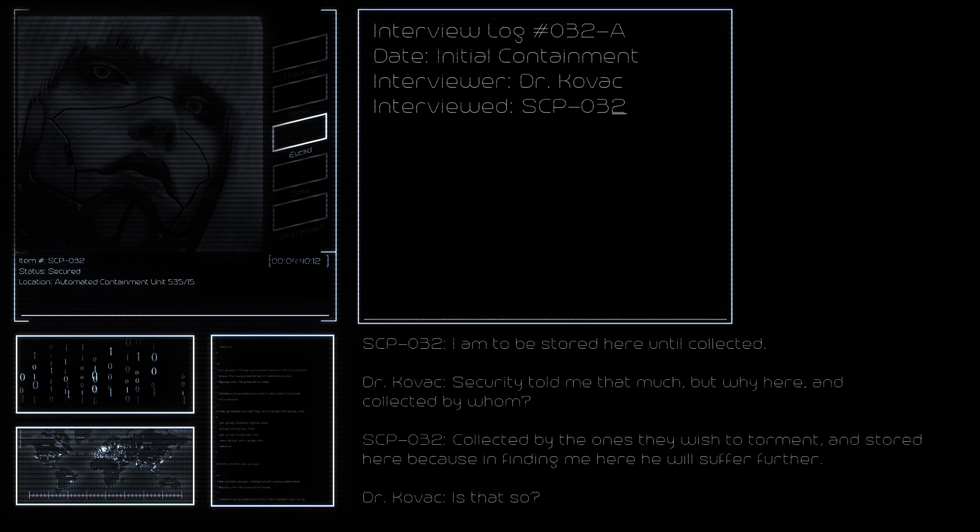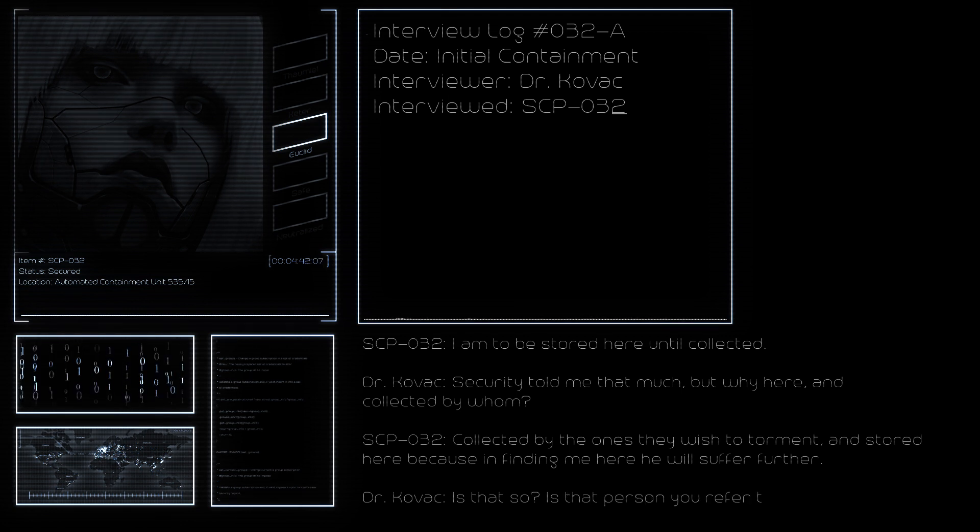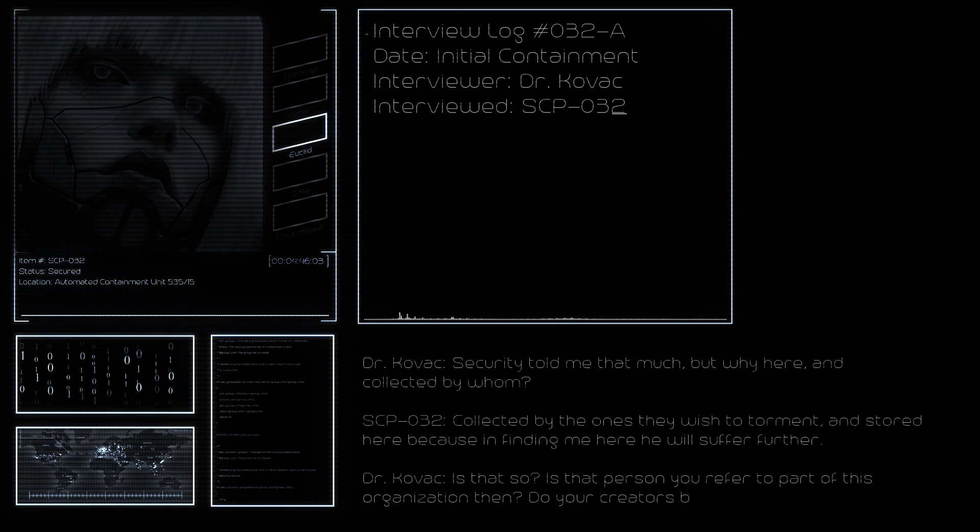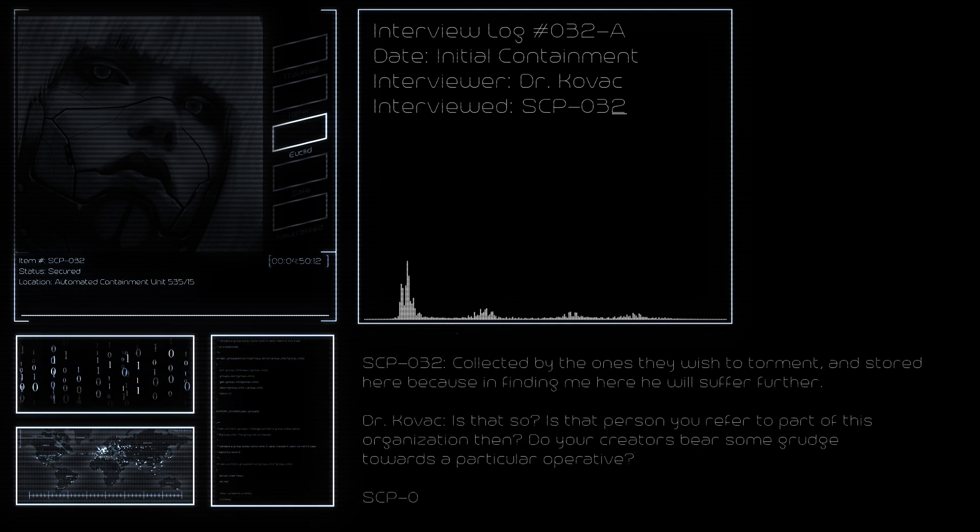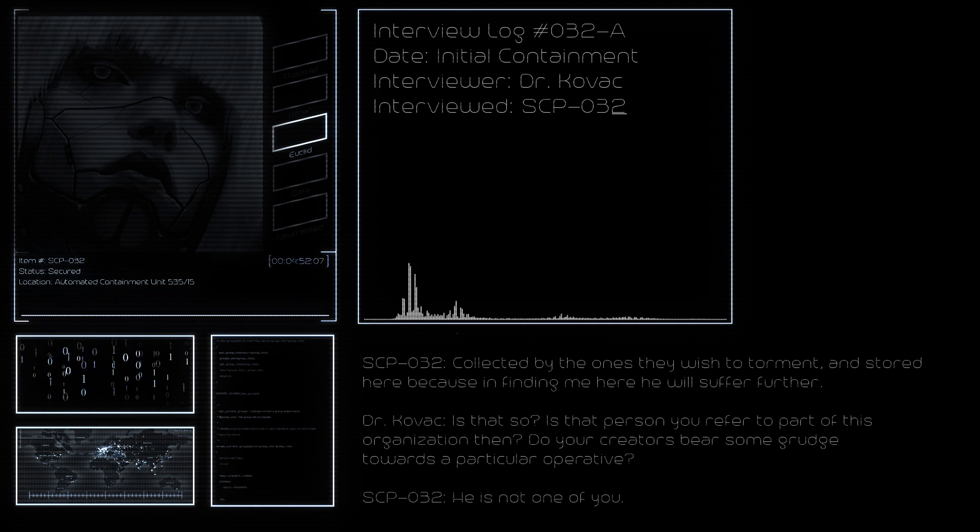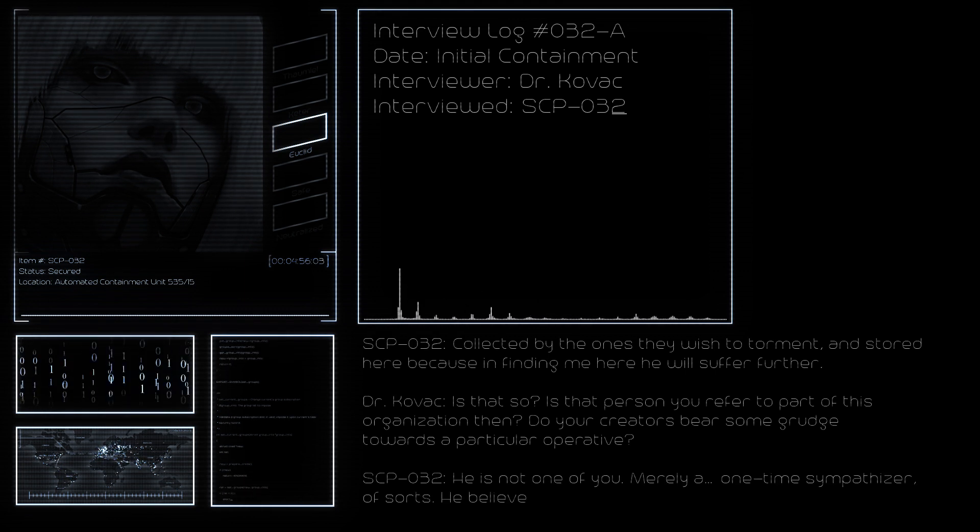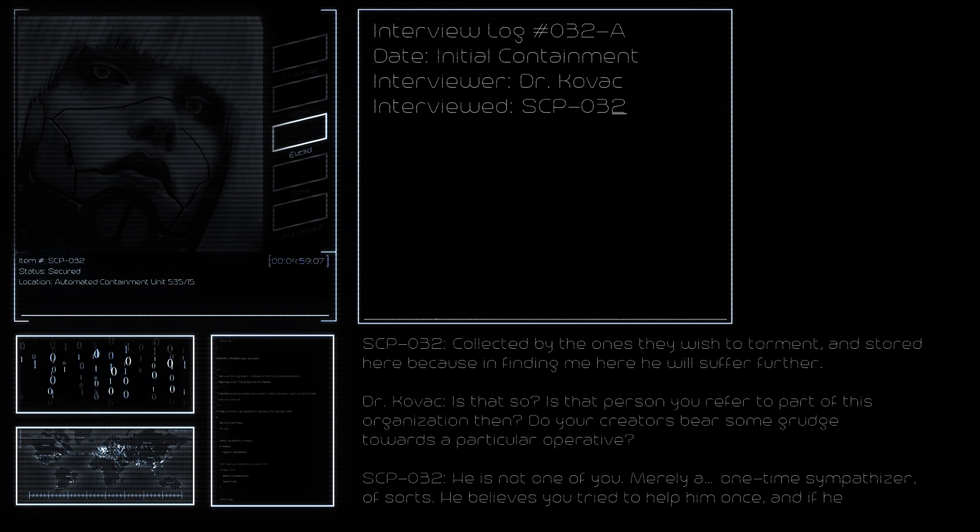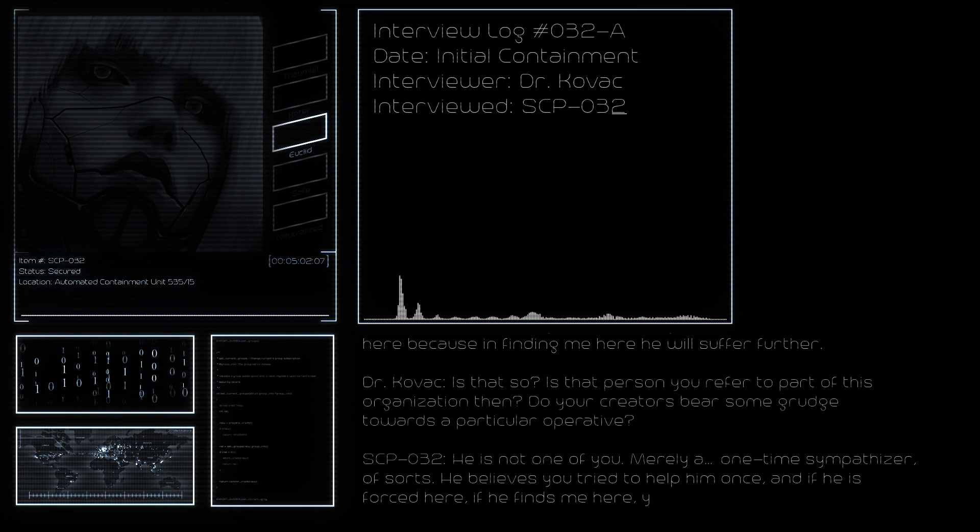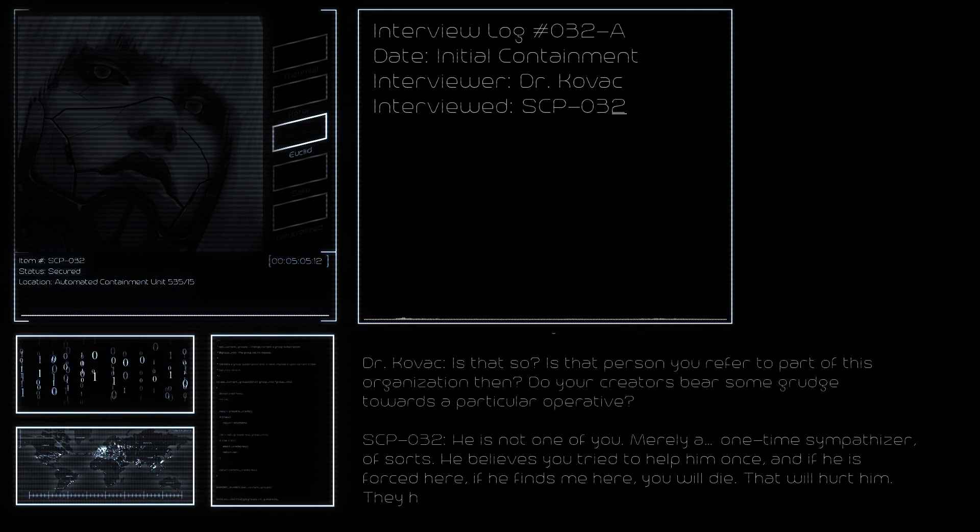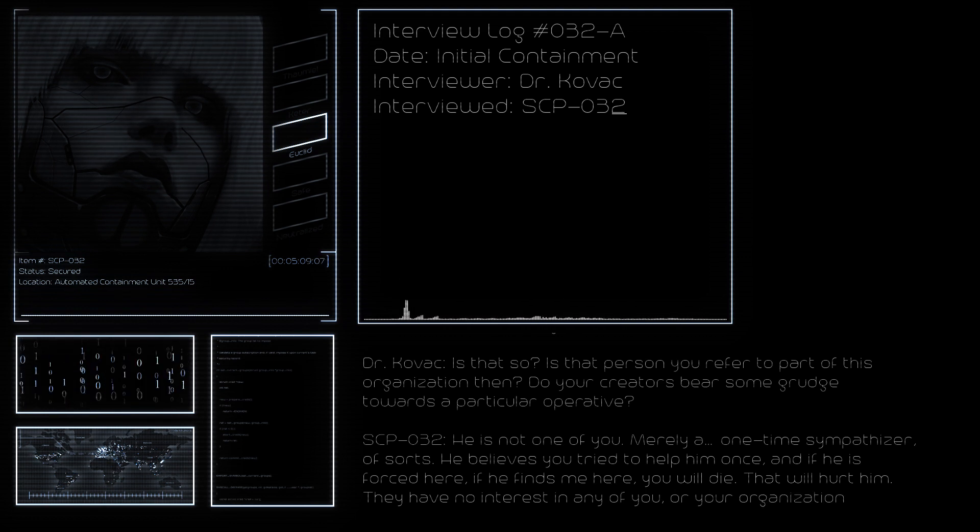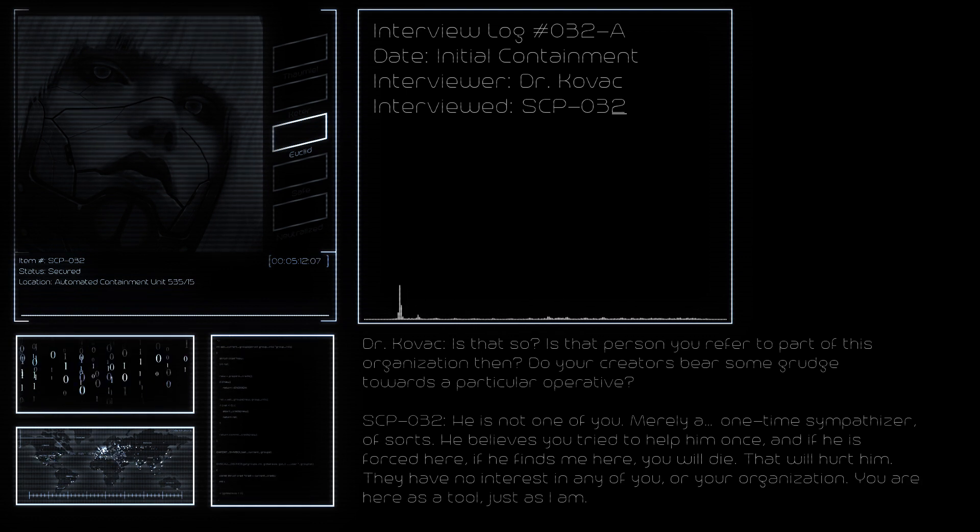Is that so? Is that person you refer to part of this organization? Your creators bear some grudge towards a particular operative? He is not one of you, merely a one-time sympathizer of sorts. He believes you tried to help him once. And if he is forced here, if he finds me here, you will die. That will hurt him. They have no interest in any of you or your organization. You are here as a tool, just as I am.